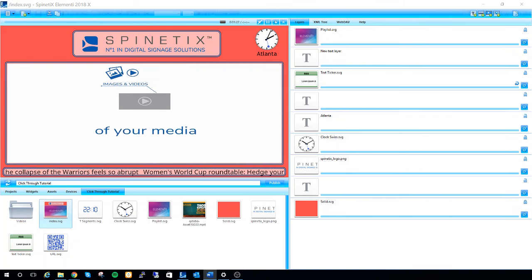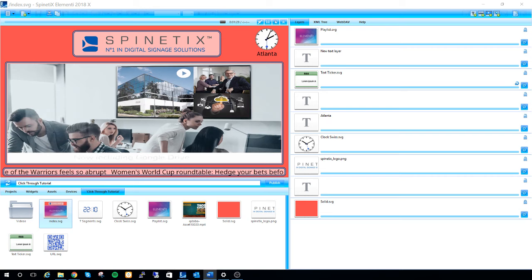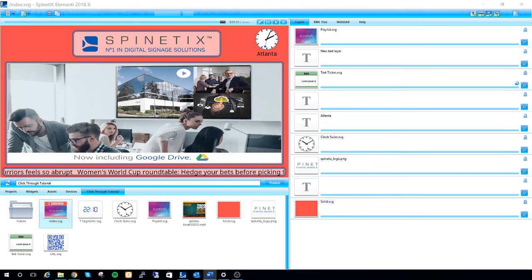Hello and welcome to this tutorial of the Elementi software. Today we'll be covering the click-through widget.